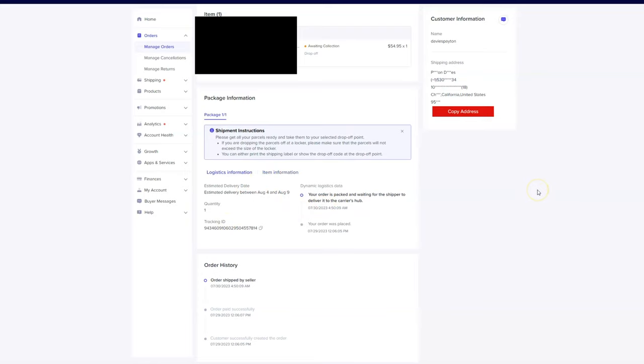Once you print that label out, it's going to change from awaiting processing to awaiting carrier pickup. As soon as your carrier - whether that's USPS, UPS, or FedEx - scans it in, then it will turn into in transit.